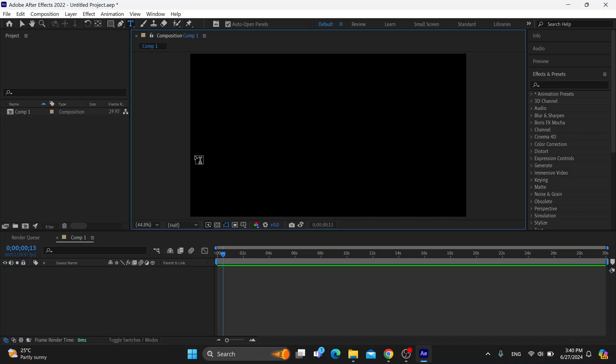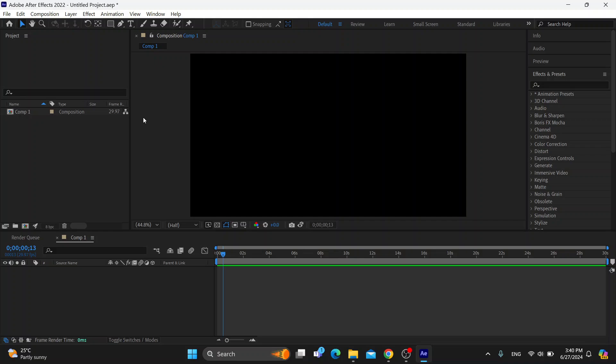Hey everybody, welcome back to today's video. Today I'm going to show you how to fix a problem with desaturated colors that you might be having in Adobe After Effects. This is a very simple thing to do, so make sure you watch this quick and easy video.